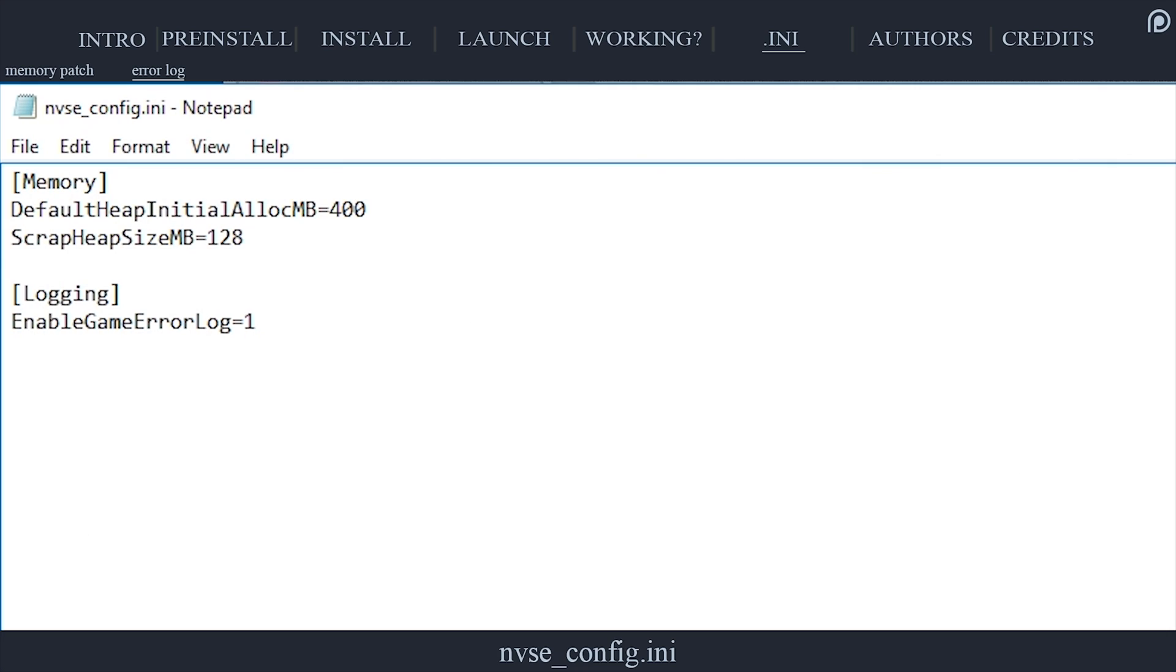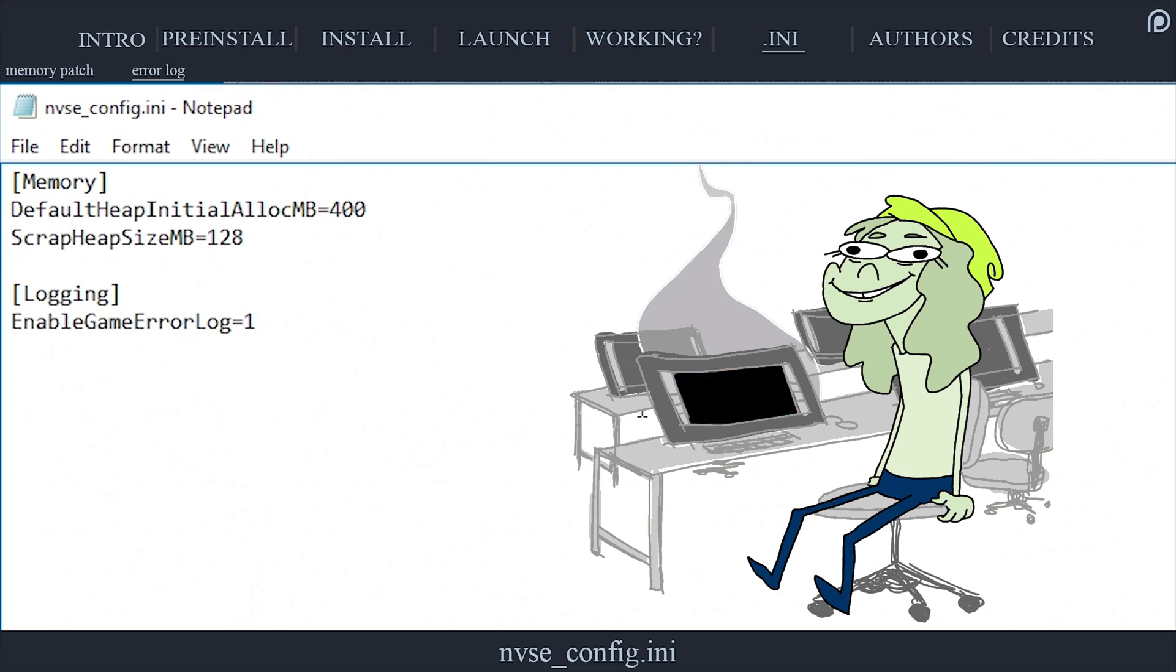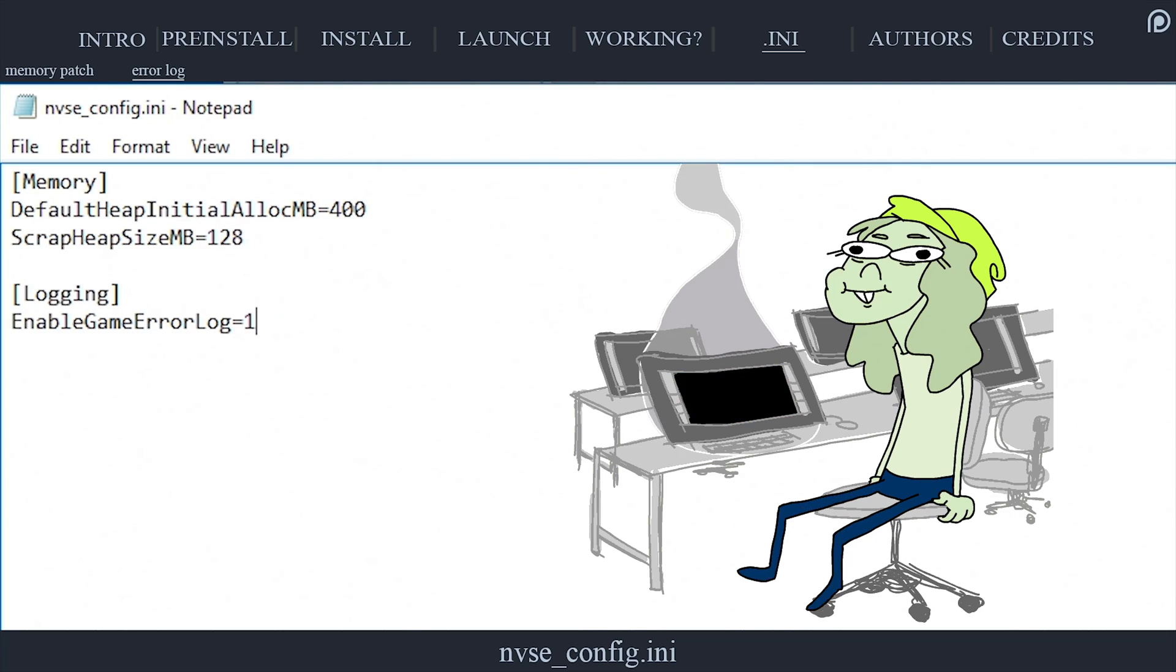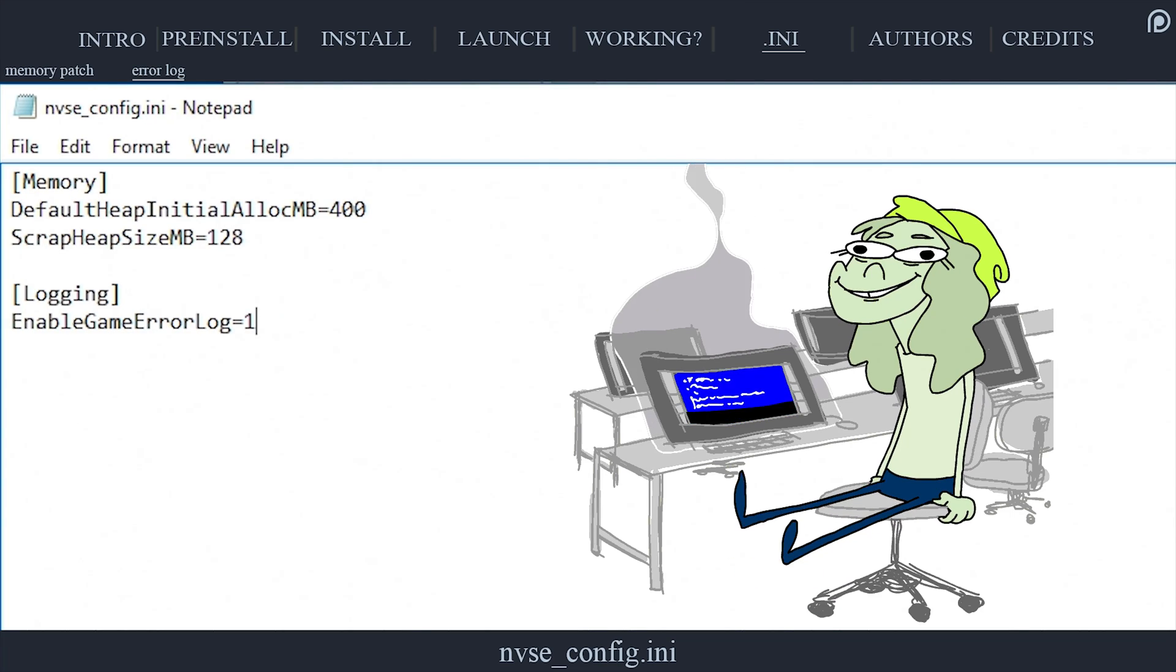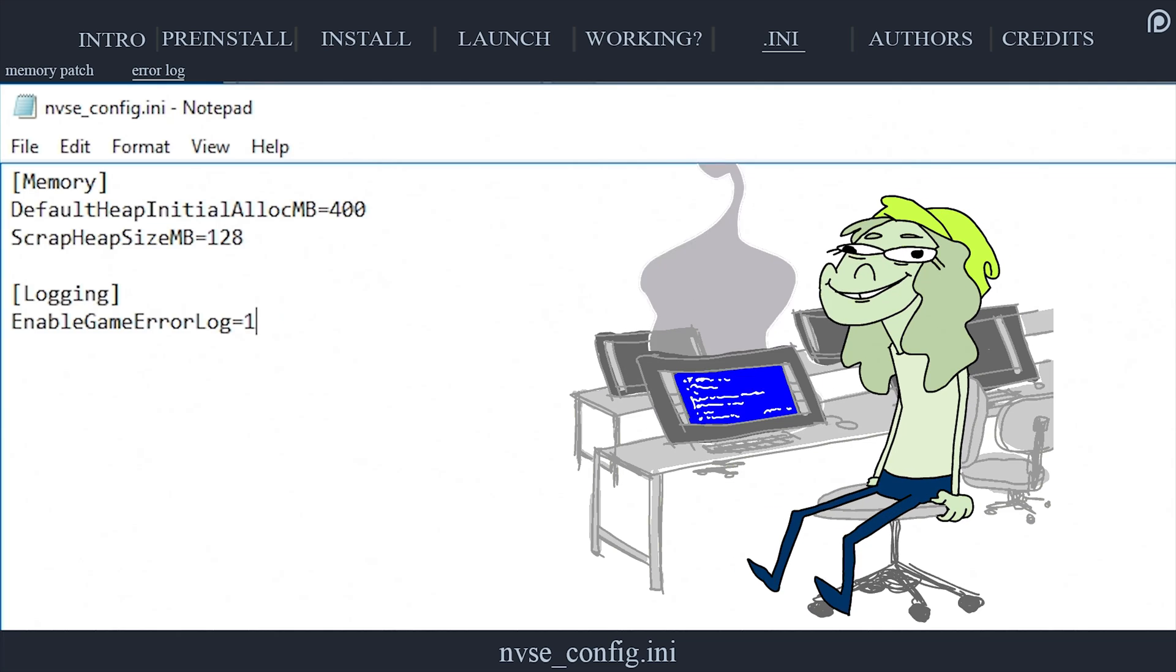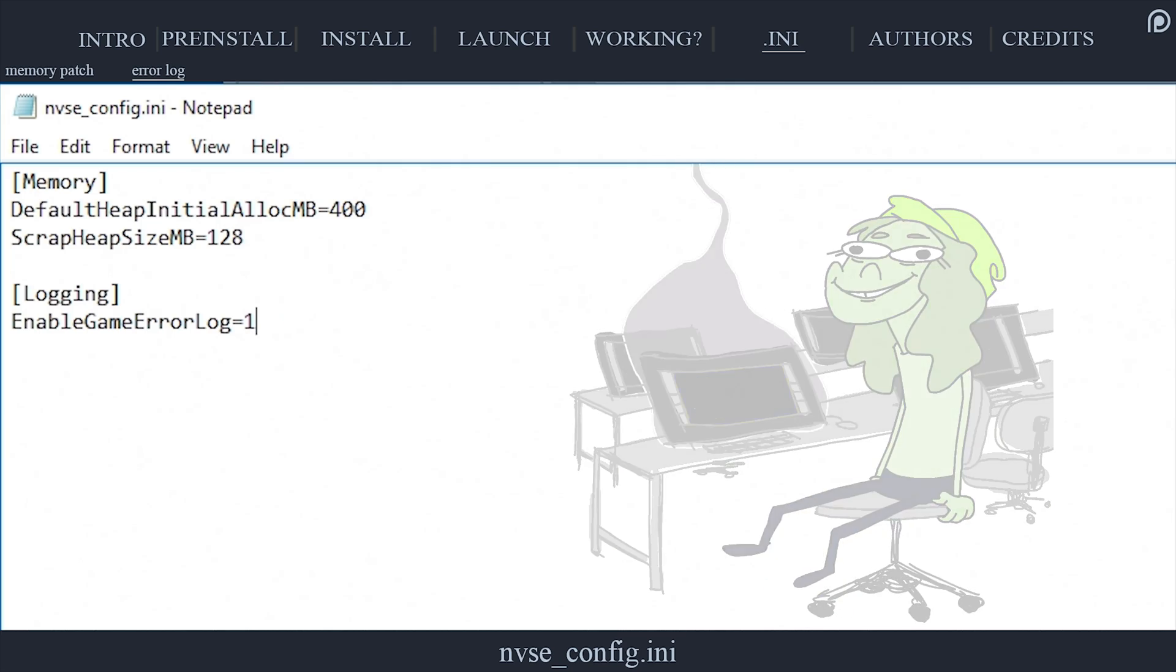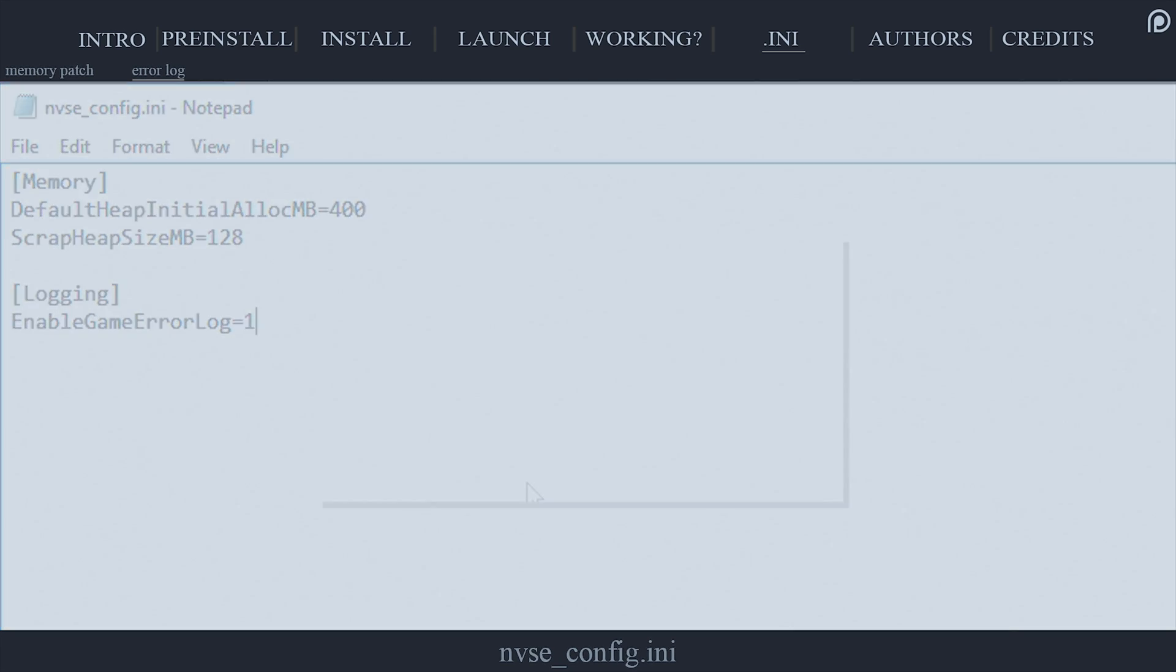EnableGameErrorLog=1 allows NVSE to generate a log to report any errors that it detects while running. The actual log will be generated in the Fallout New Vegas game folder. This is useful for detecting the reasons as to why the game may crash. When you are done making changes or adding settings, don't forget to save.